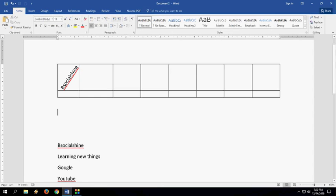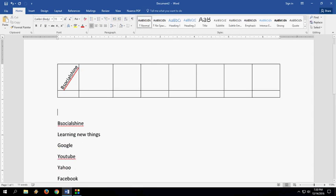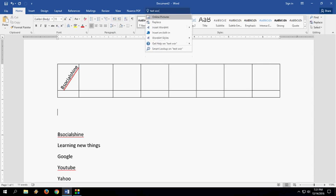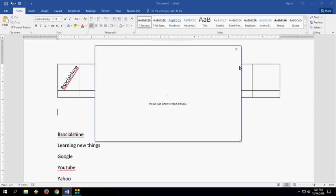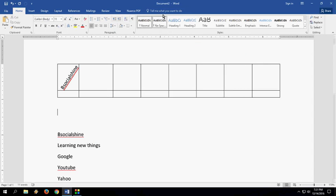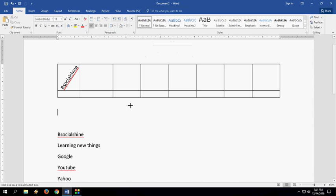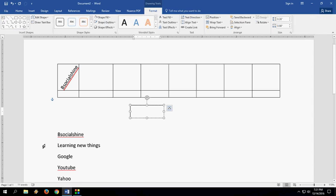Yeah, so this is the way I found. I know this is a little hard to do with every text box, but I request Microsoft Office to make some update for changing text direction in Microsoft Word tables like this.